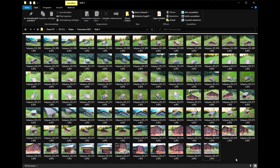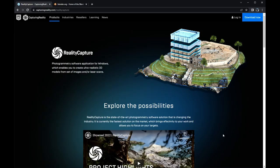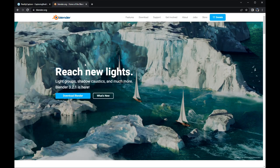You can download these images and we will see how we can download RealityCapture. If you go down to the links in the comments from this video you can see all the links to download the software and also the images. This video is more like a workshop as you can use my images and directly repeat what I'm doing. First thing we have to download RealityCapture and then Blender — the newest version is 3.2.1 — and for those who like to use Metashape I will later show how we can use it.